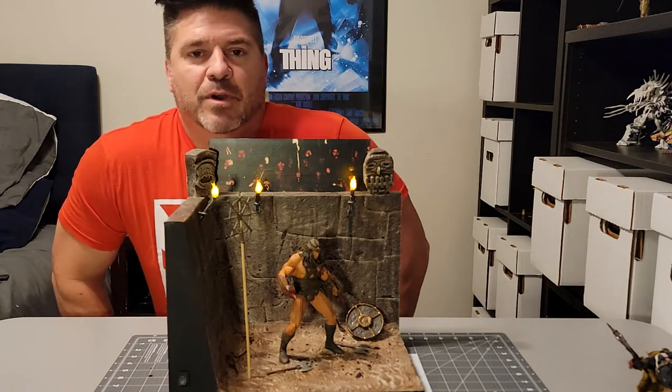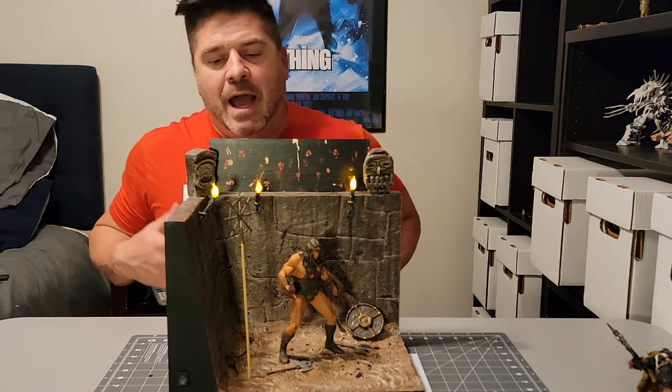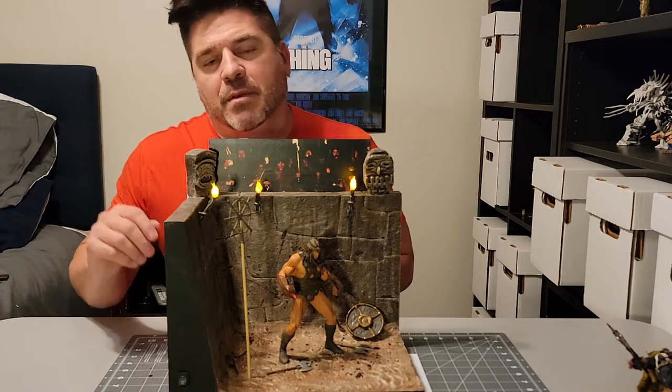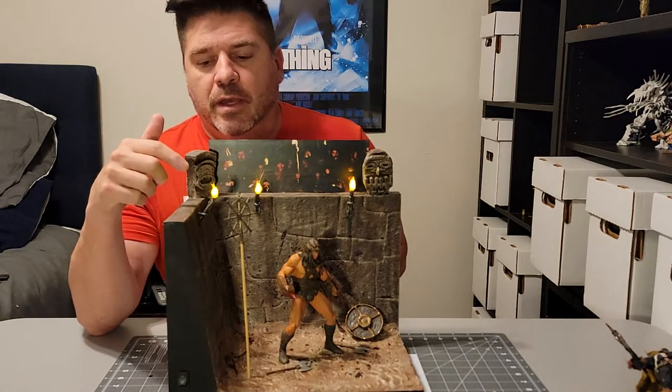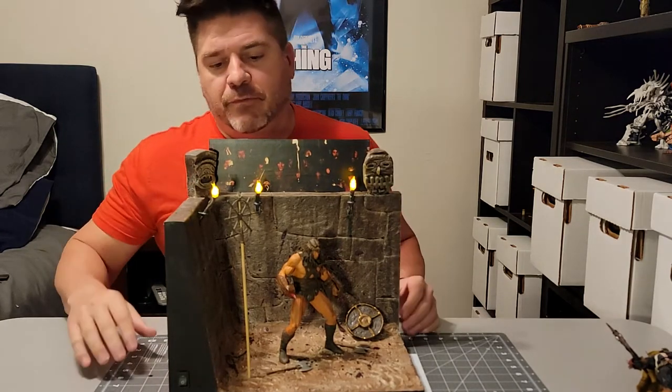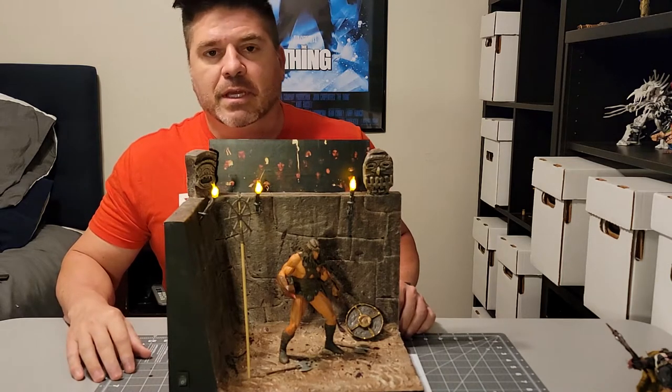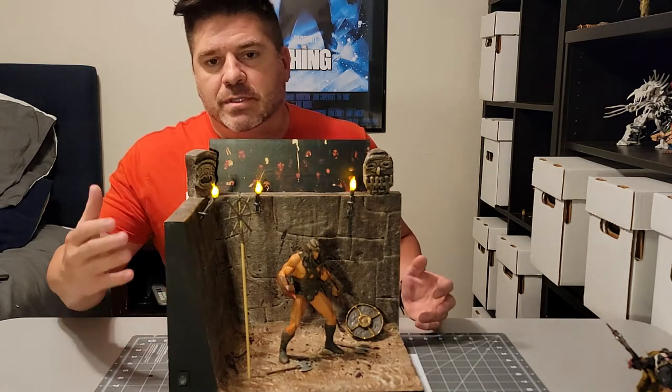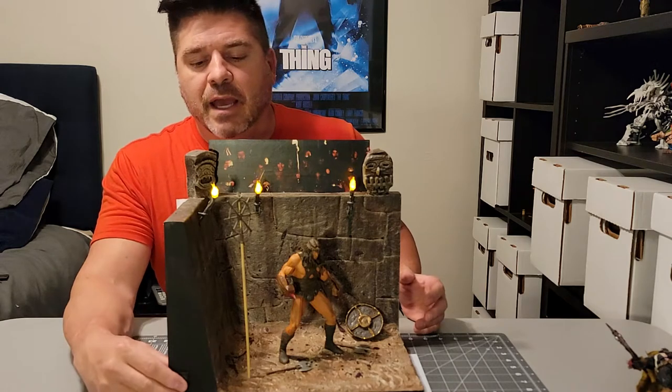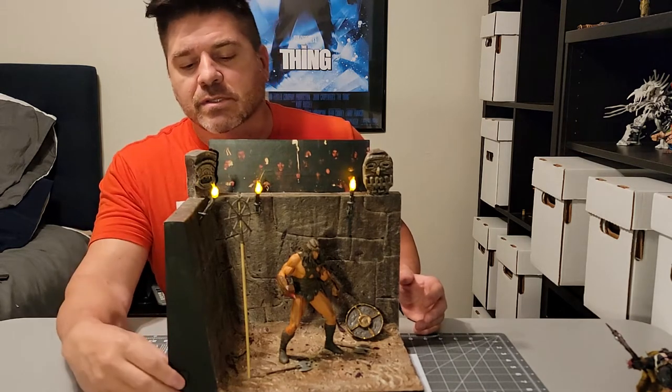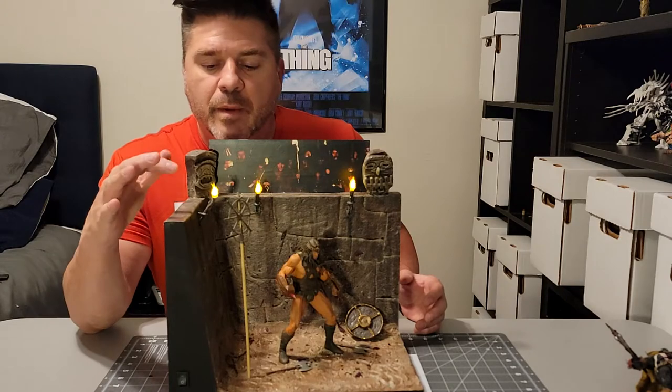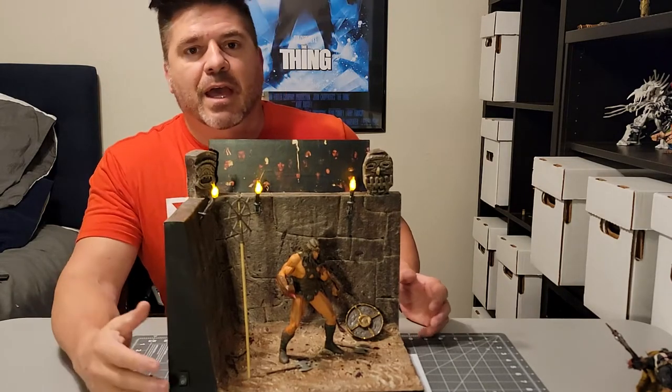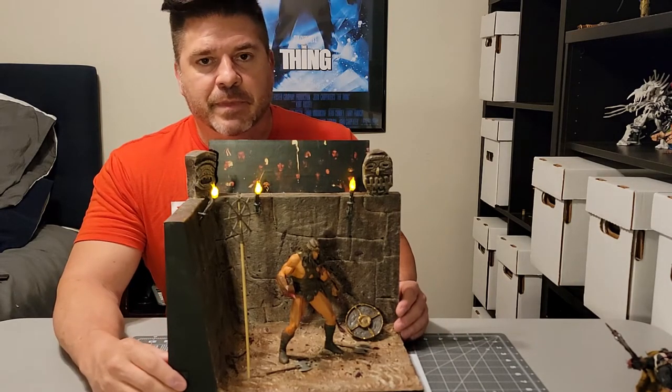Well hey guys, welcome back to Figure It Out. I've had a few people ask me about the torch build on my Conan pit fighter display that I did recently. I thought what I would do is do a video to show you exactly how we got these torches looking so amazing, how we got them wired up, and how you can do that yourself for your diorama.